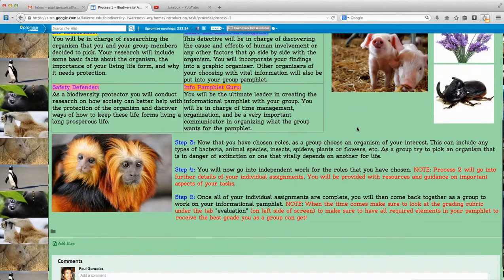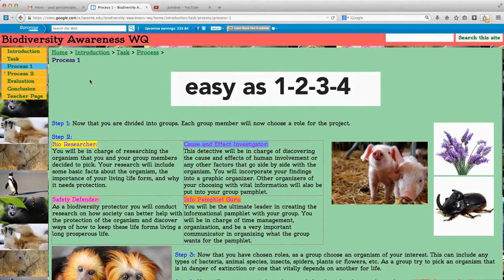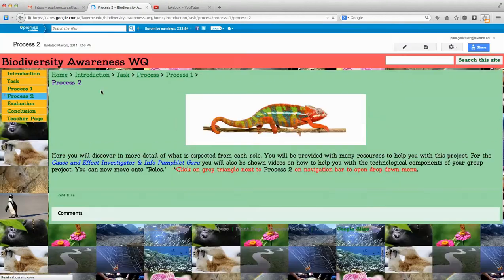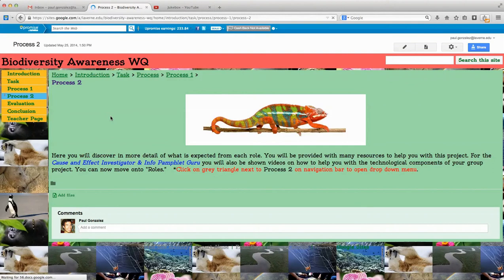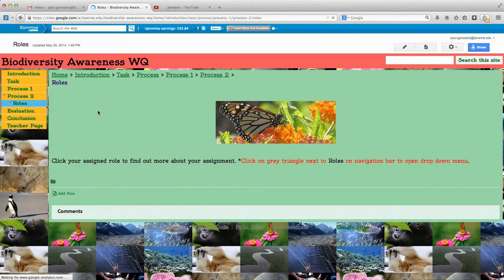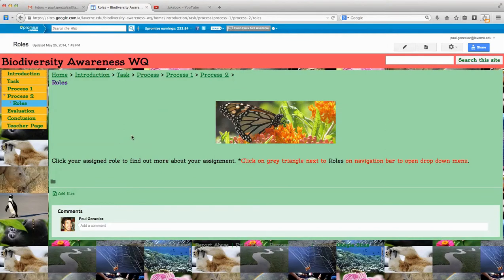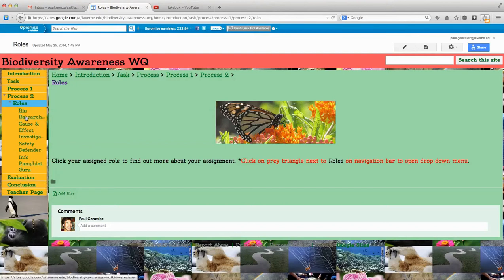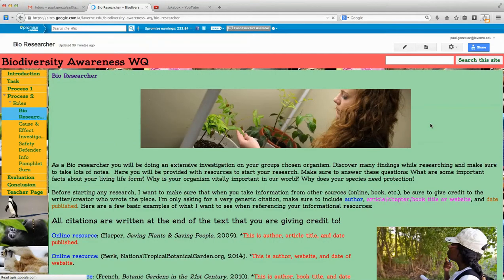This is how the process page looks — nice, detailed, brief and concise. They'll click through to process two, which gives them a little bit more detail. They're going to click on the gray triangle next to process two to bring down the drop-down menu for roles, go ahead and click on roles. It's going to tell them to click their assigned role to find out more about their assignment. They'll click the gray triangle again to bring up the drop-down, and each individual role will be broken down in more detail.